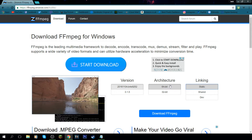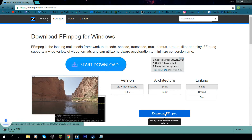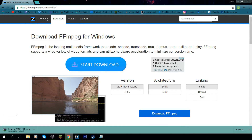Mine is 64-bit. Usually most modern computers are 64-bit but if you think yours is 32-bit go search it. Go ahead and click download. Once that's downloaded we'll come back and check out what we have to do next.